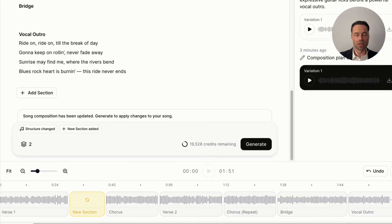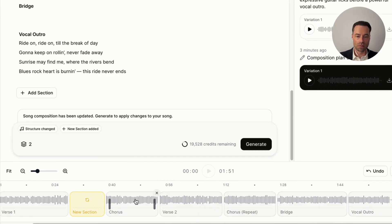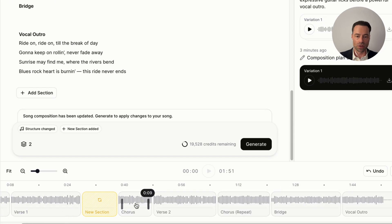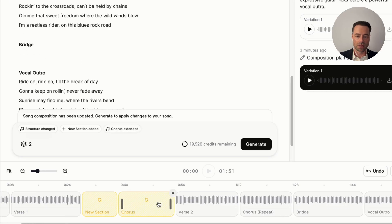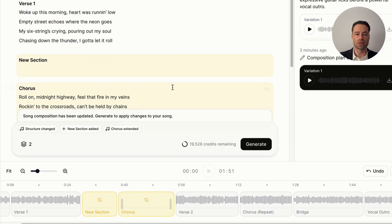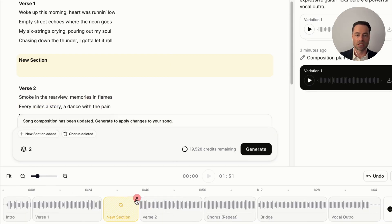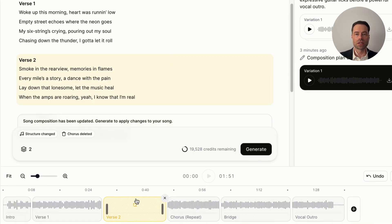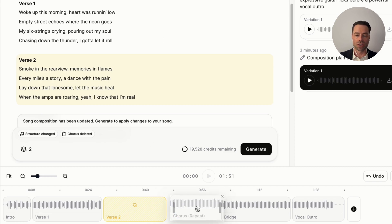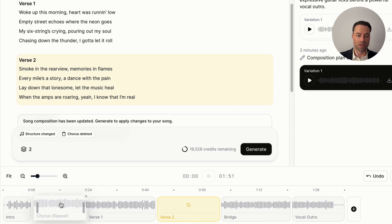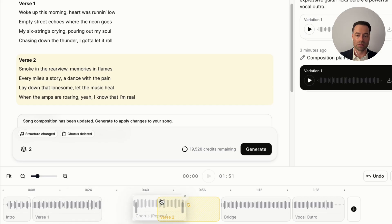Making changes to the timeline is pretty intuitive. If you want to shorten a song, highlight over the section and there are vertical bars you can grab to pull in or expand in order to trim details. If you want to remove a section altogether, just click the X button on your keyboard. Alternatively, you can click and drag sections within the timeline to move everything around to where you want it.